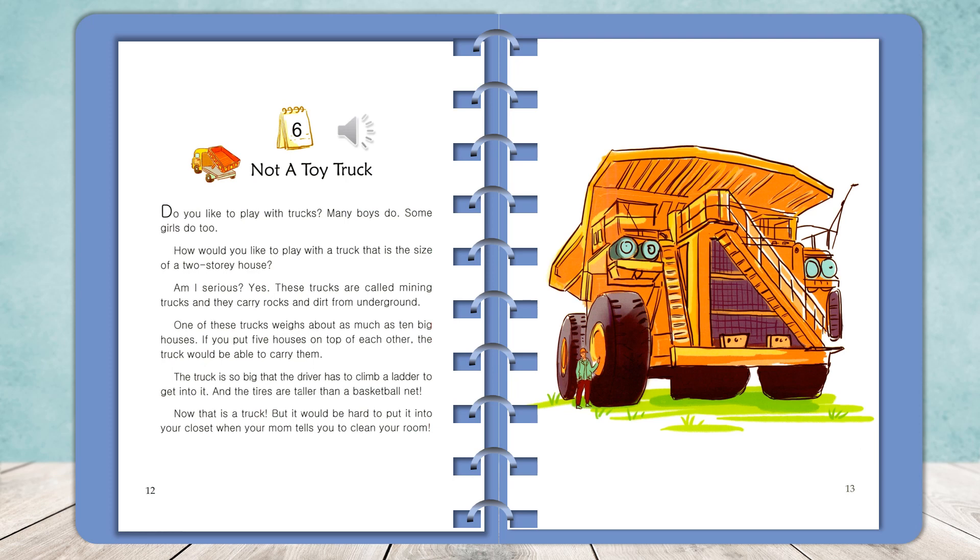Am I serious? Yes. These trucks are called mining trucks, and they carry rocks and dirt from underground.